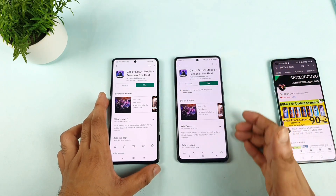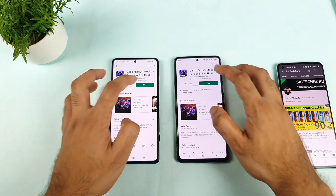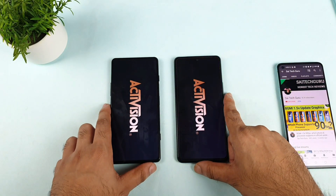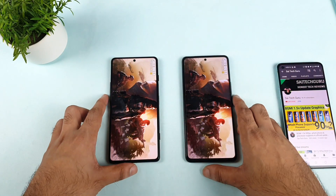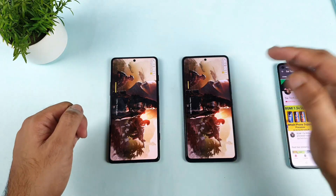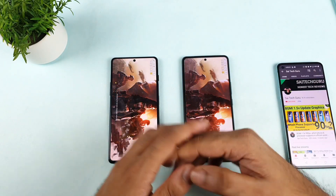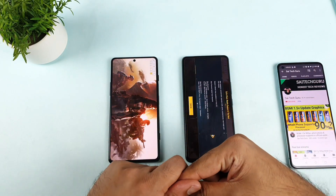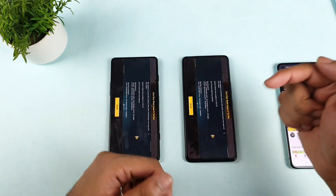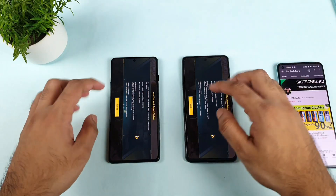The iQoo 7 has got the Snapdragon 870 and the Dimensity 1200 is present in the POCO F3 GT. Let's start the game at the same time. We'll try to see which phone is really optimized for Call of Duty to play at higher graphics settings and maximum FPS. In case you want me to compare any other game, let me know in the comment section below and I'll definitely do that comparison.